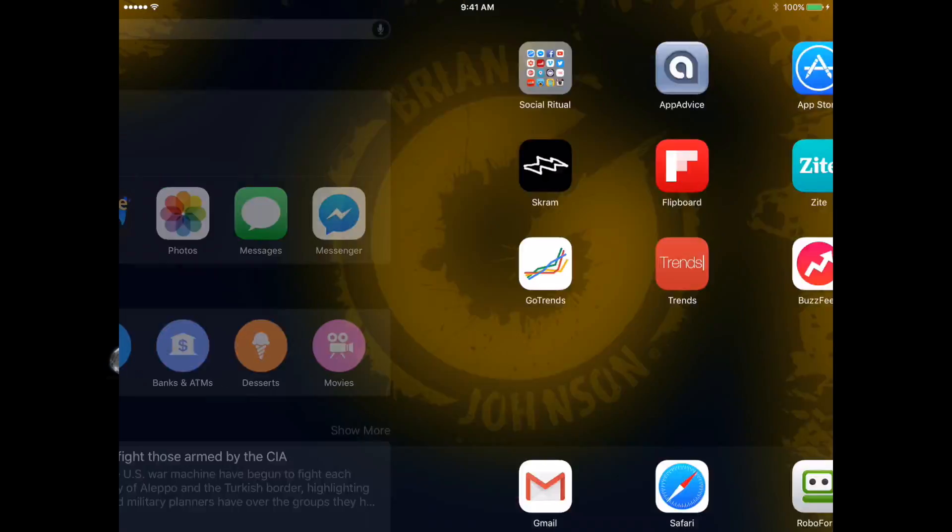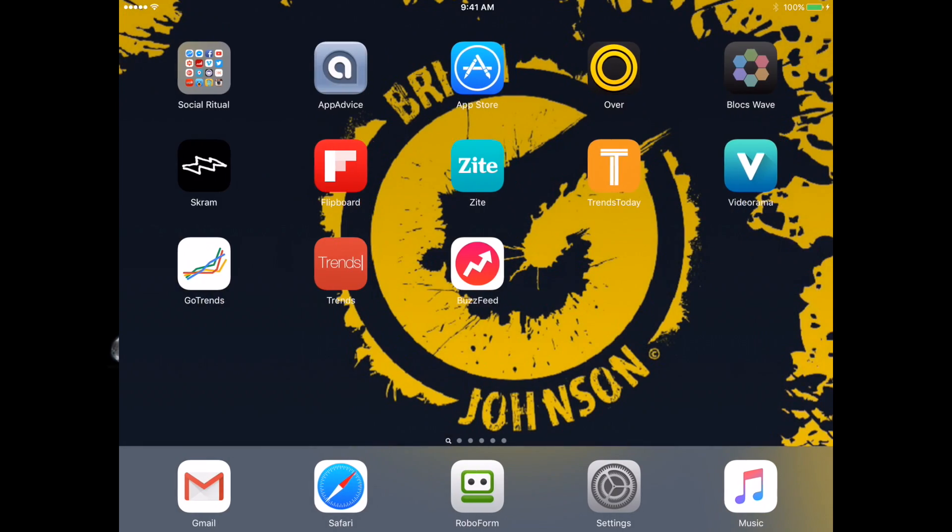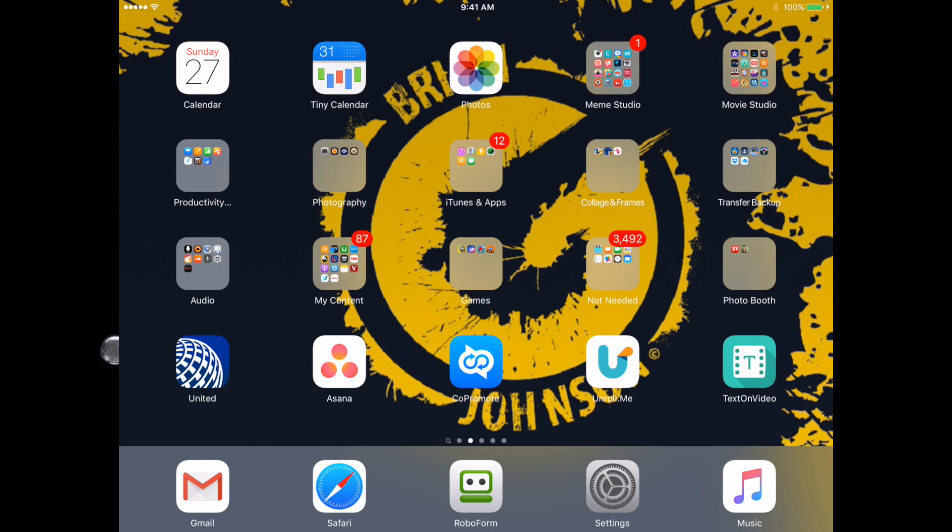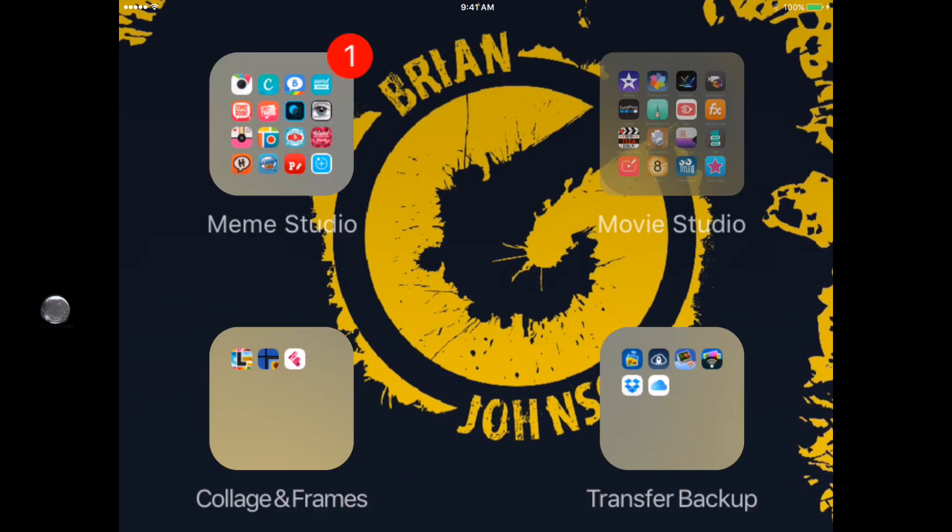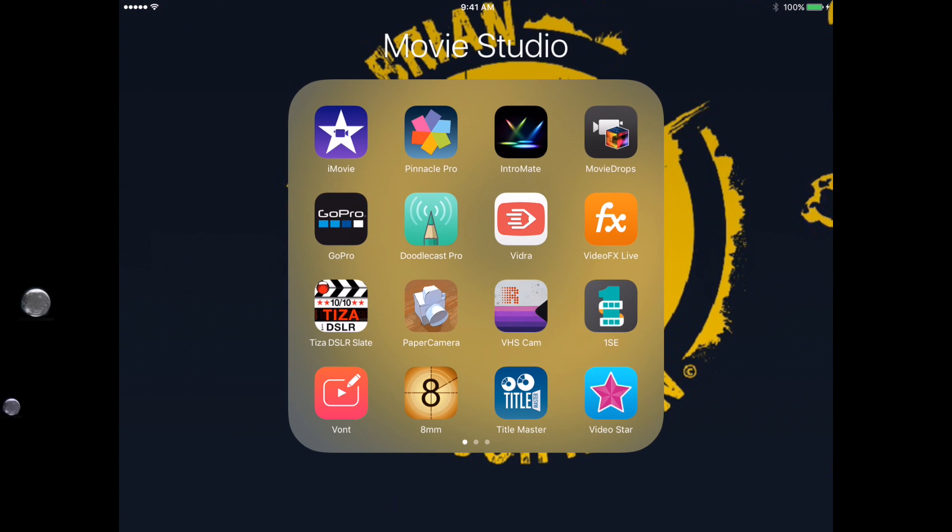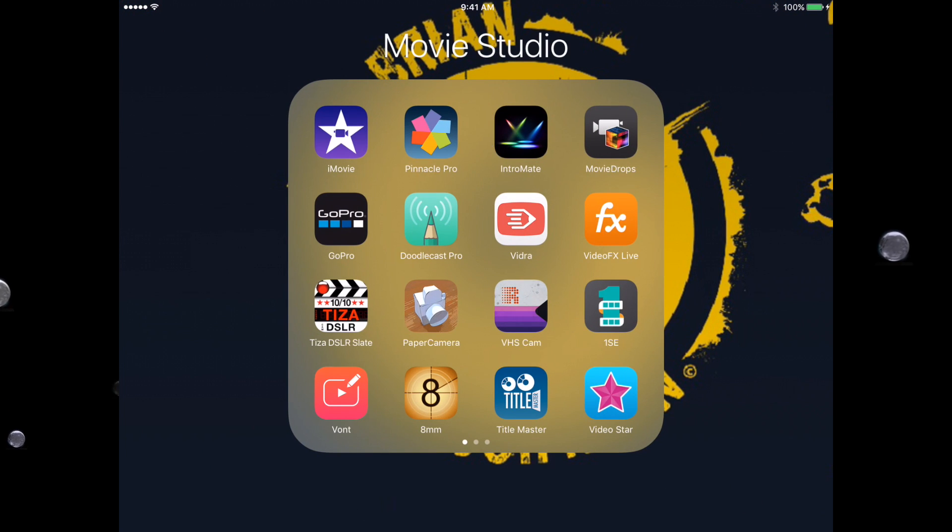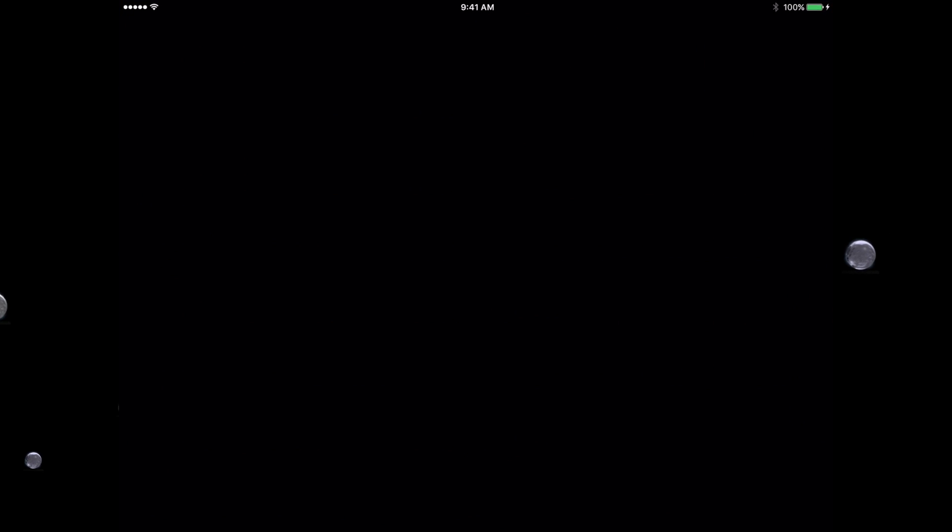Alright, let's jump in. Super easy to make a cool intro—it'll take you a few minutes. Let's do it. I'm going to access Movie Studio, a collection of apps I use for video editing, and I'll select Intro Mate. What's really great about this app